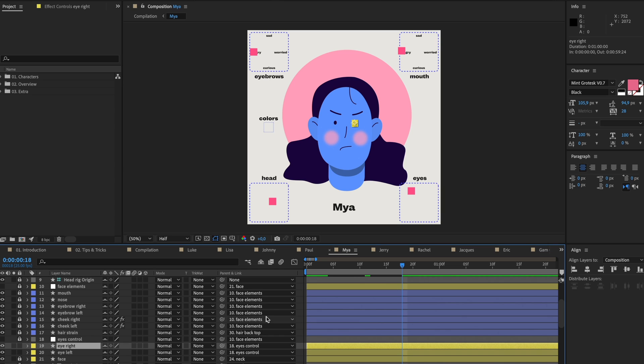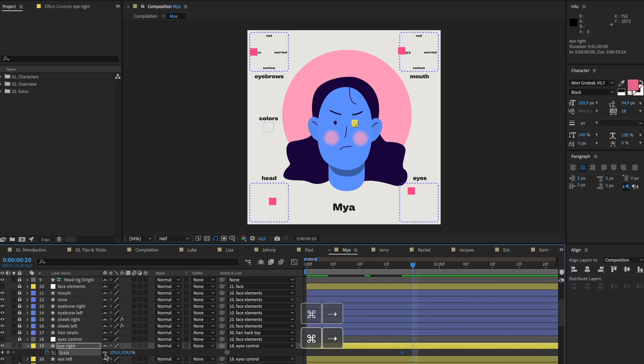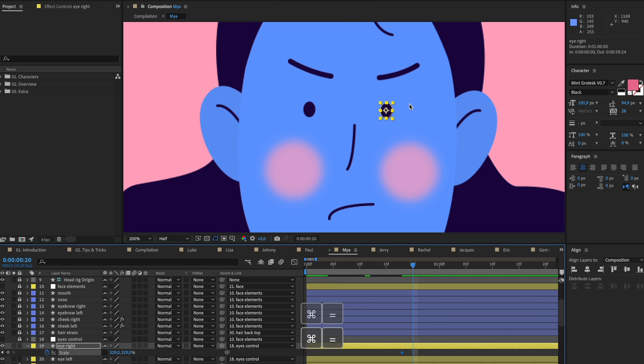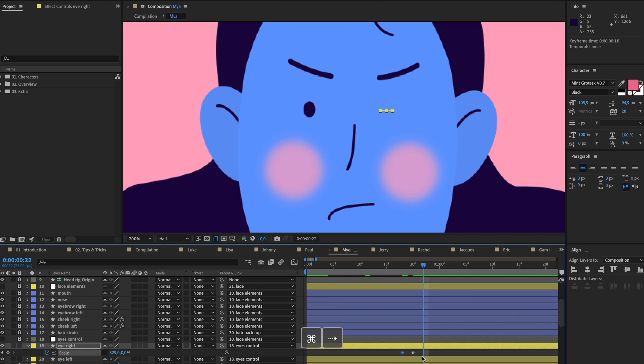Here we have the eye left and the eye right. Maybe you want the character to blink. How you can do that is to go to your eyes and press S on your keyboard to open up the scale properties. I'm going to make a keyframe, then go two frames to the right. I'm going to unclick this button which is called constraint proportions because I only want this eye to scale up and down. Let's put it at zero here, go two frames to the right again, copy this first keyframe, and paste it.